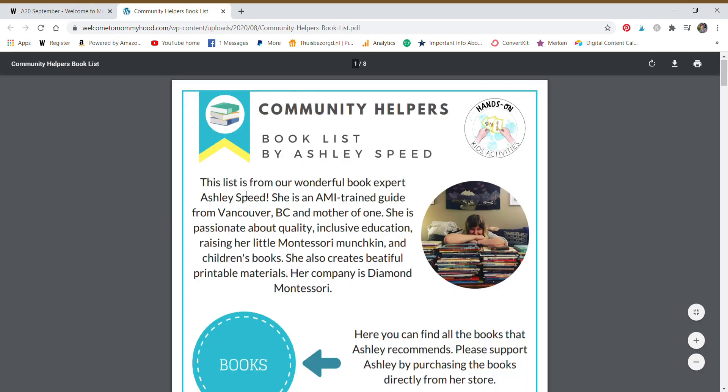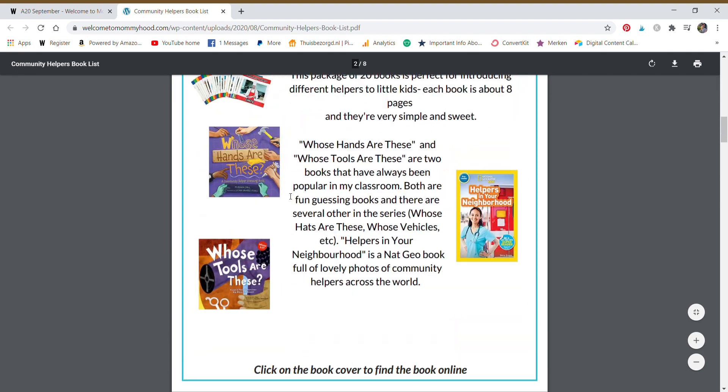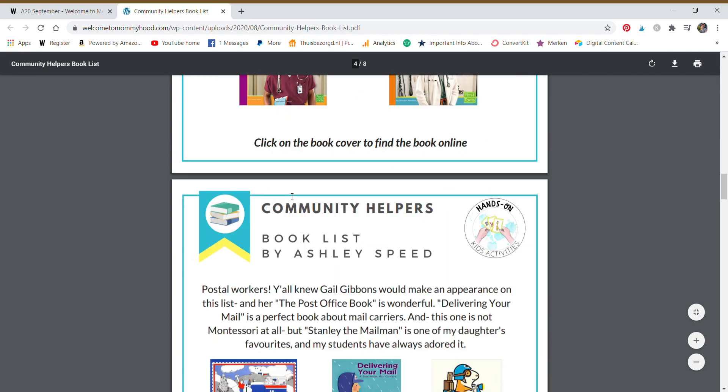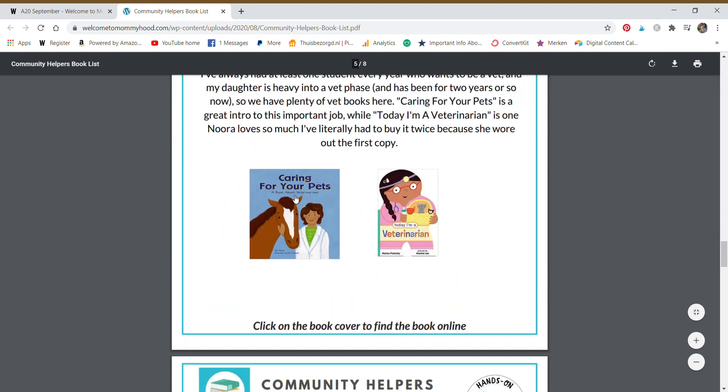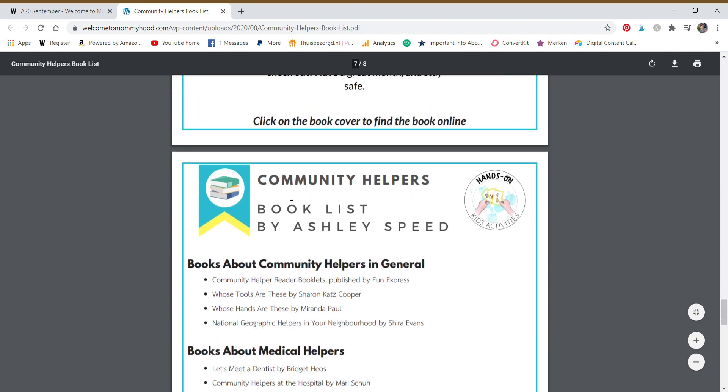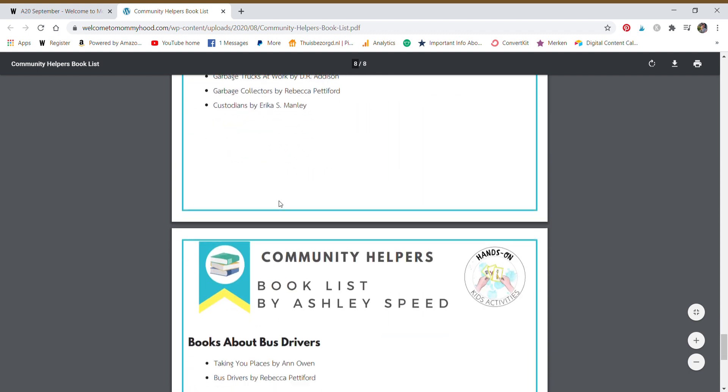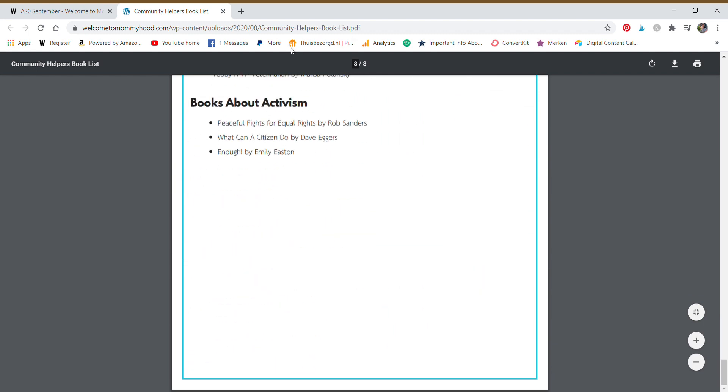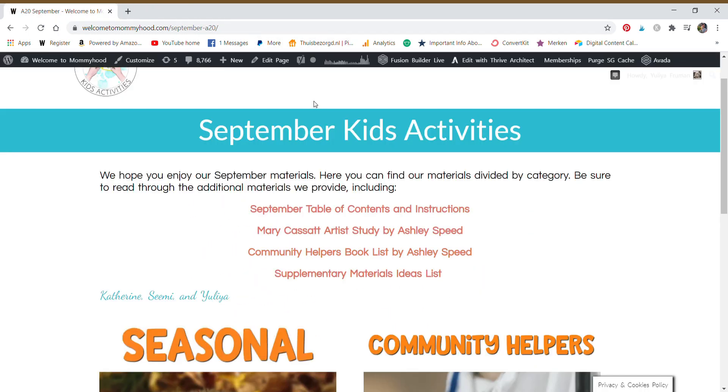Book list. So every month there is a suggestion of lots of really inclusive, amazing books that match our theme. They are curated by our book expert, Miss Ashley Speed, and she is amazing at finding just the best books. So we are very grateful to have such a resource only for our members.